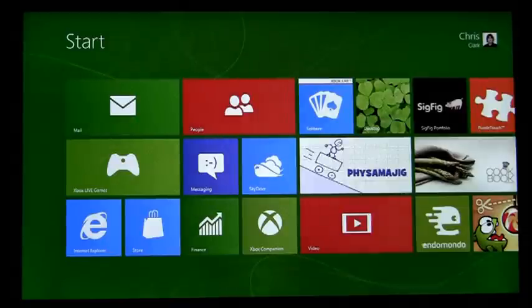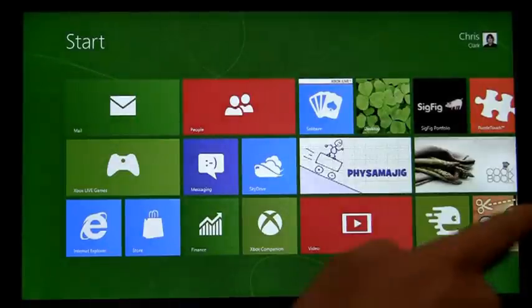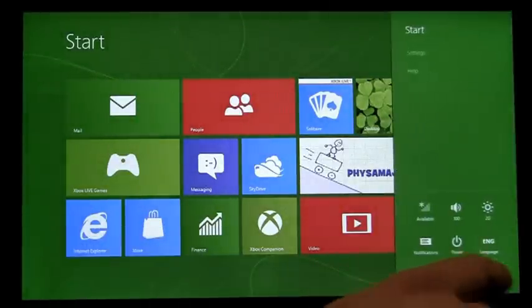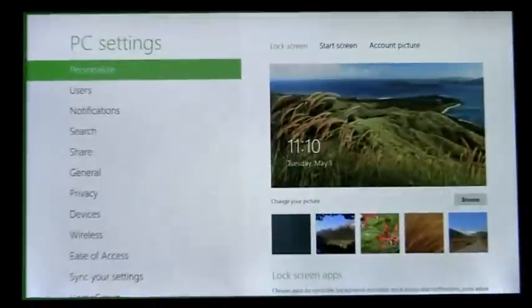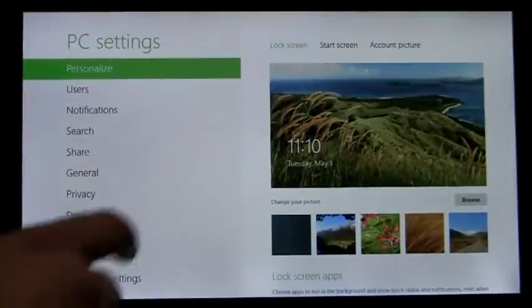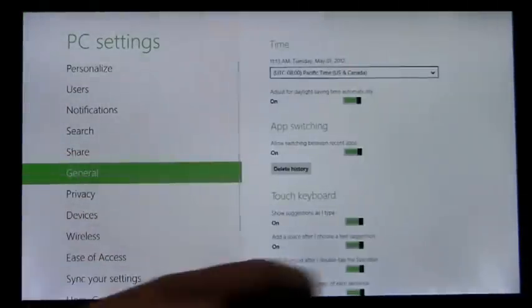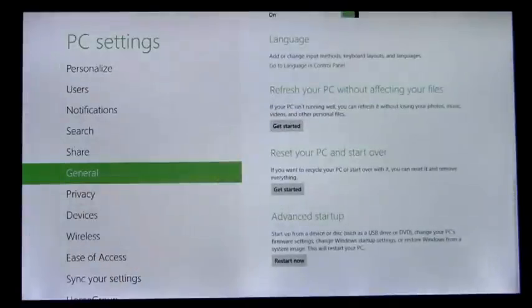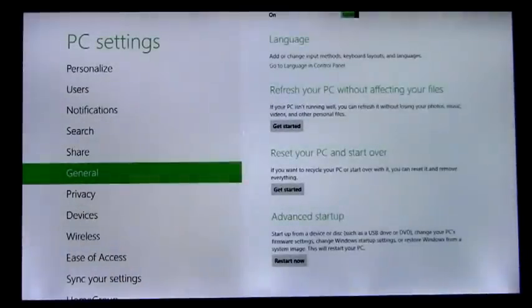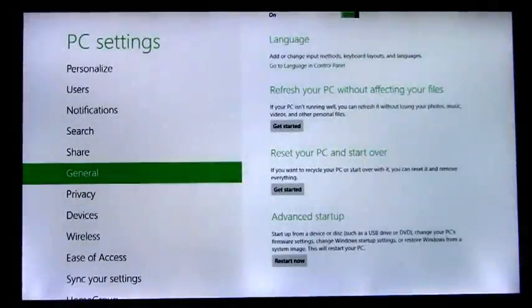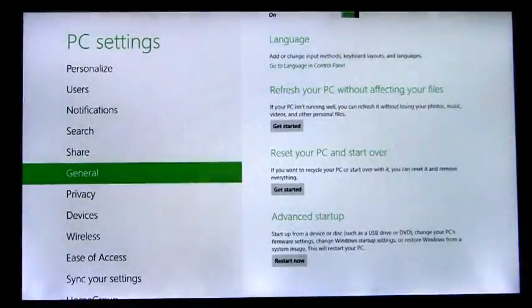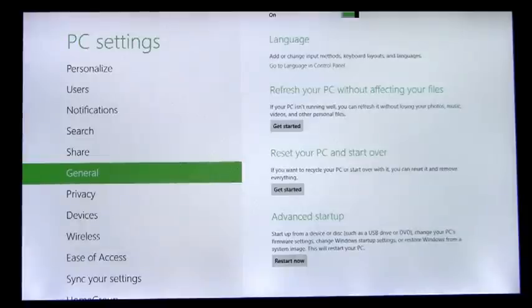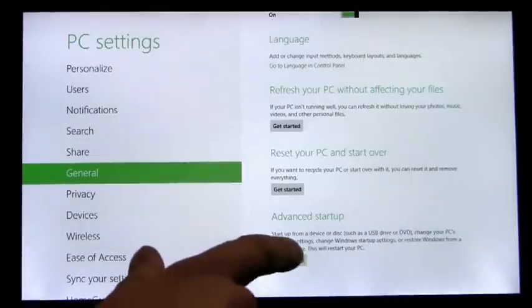The first way is from PC Settings. You swipe in, go to PC Settings, and on the General tab, go all the way to the bottom. Here we have a new item, Advanced Startup, that describes the capabilities of the device and provides a quick and easy way to get to the boot options menu. So I'll do that now.